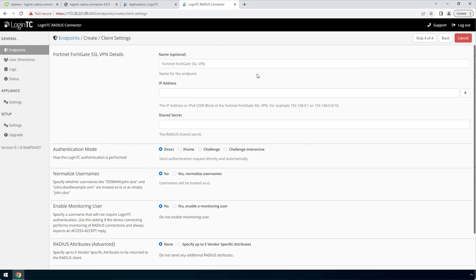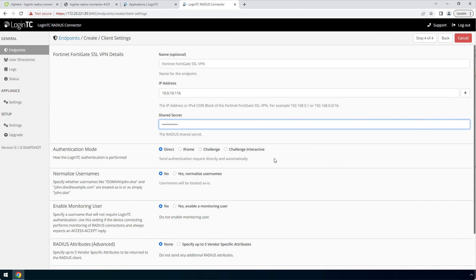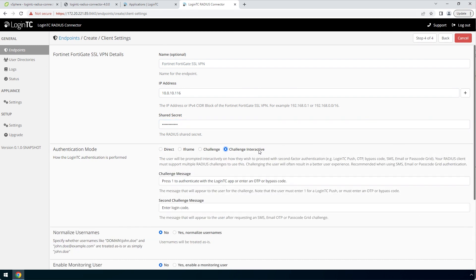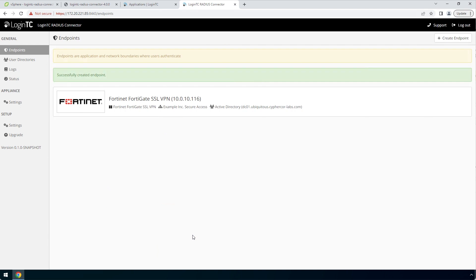Finally, configure the Radius client. Enter the name of the client as it will appear in your endpoints list. Enter the IP address where the authentication request will originate from. If you have multiple Radius clients with their own IP addresses, you can add them here as well. Enter a secret that will be shared between your LoginTC Radius Connector and the Radius client. Pick Challenge Interactive for a streamlined user experience. Scroll down, click Test and Create. Now your endpoint is added and ready to be used.